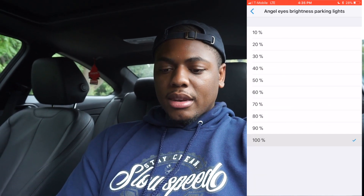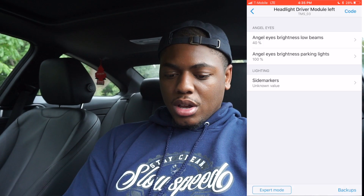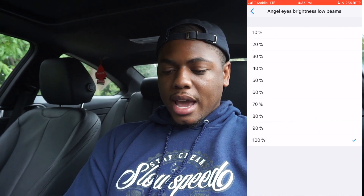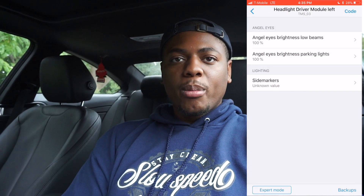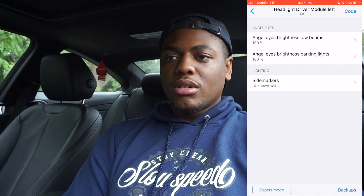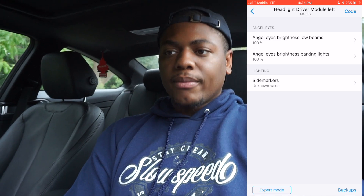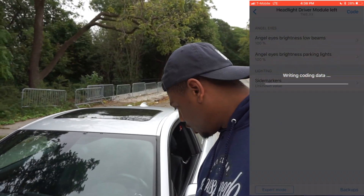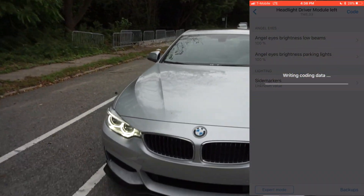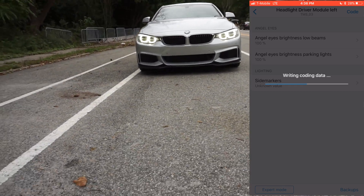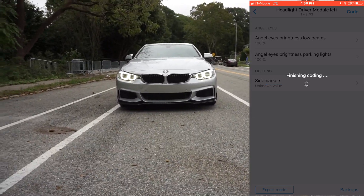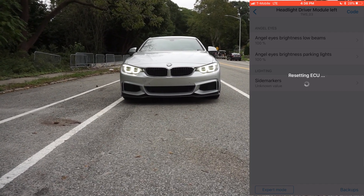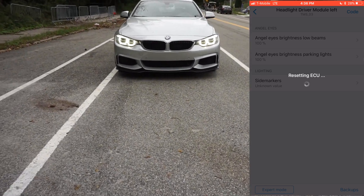We're going to go ahead and mess with the settings — these are my custom settings so I'll just show you guys. We're going to turn brightness for parking lights all the way up, then go back and show low beams also. We're going to turn low beams all the way up — so we've got 100% and 100%. We're going to hit the code button. Writing code data now, so we're going to look at the front and watch them change. You can see them flickering — we're working with the left module so that's the one changing.